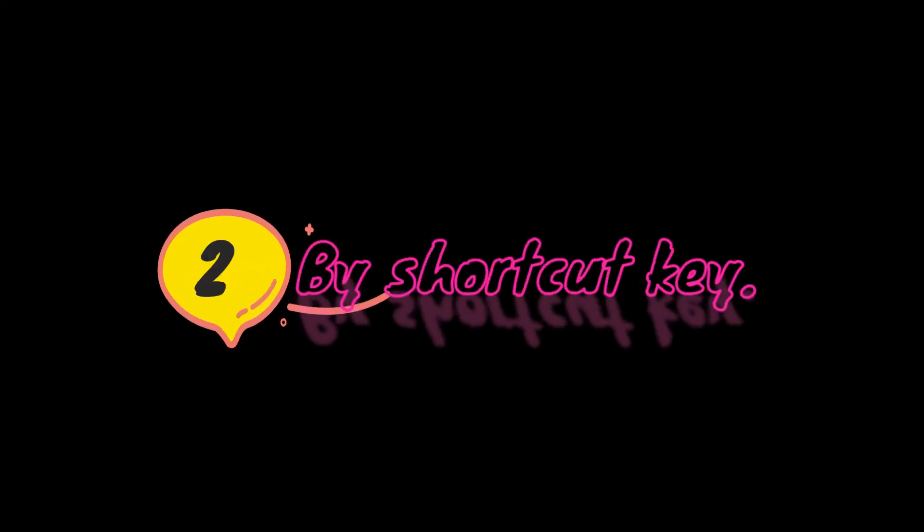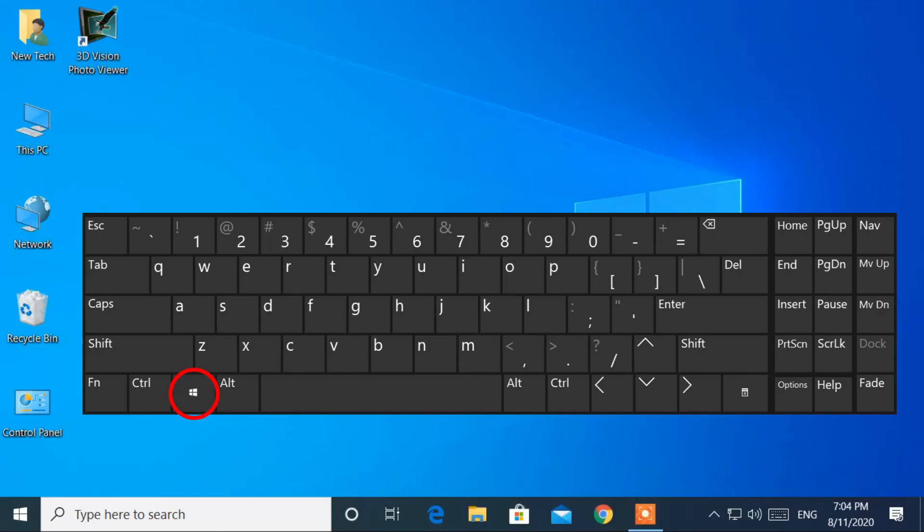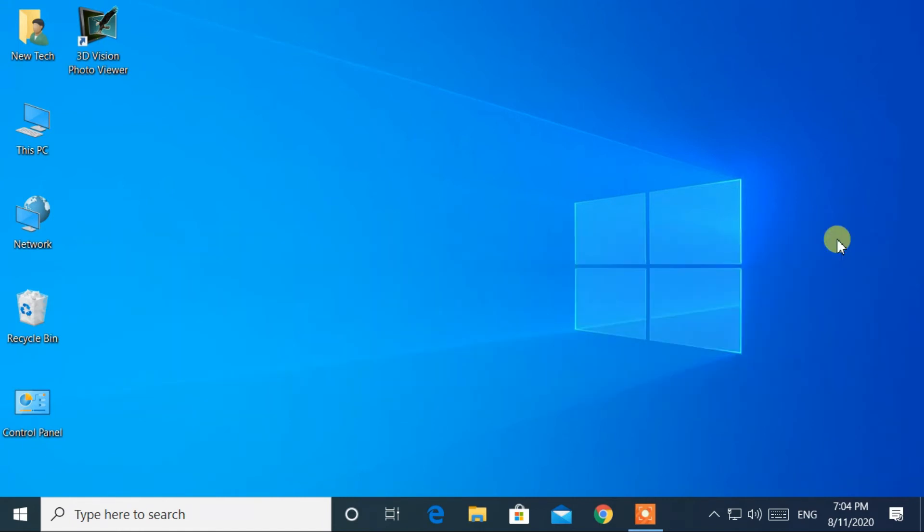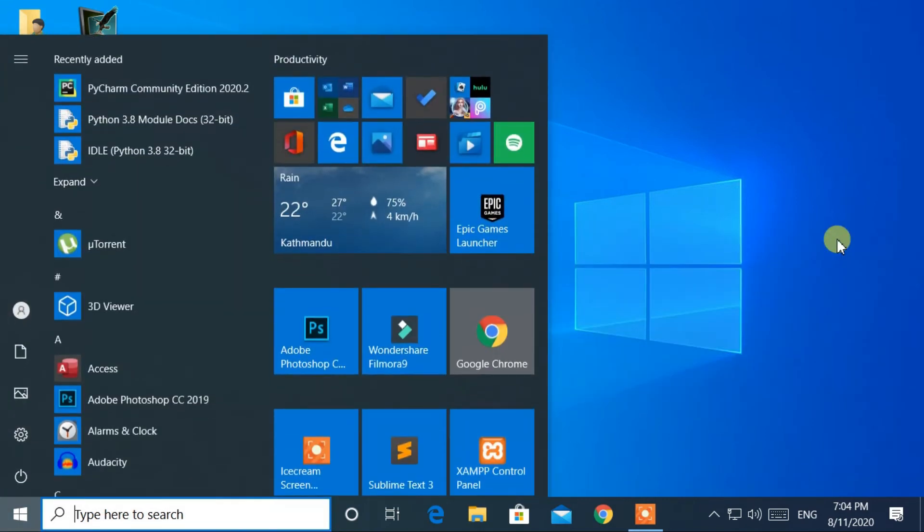Now the second way is by using a shortcut key. Press the Windows logo key from the keyboard. Then the Start menu will open.